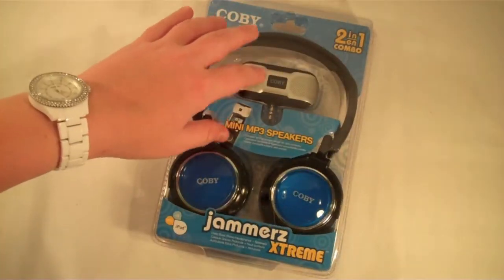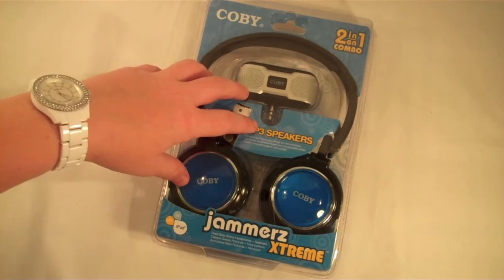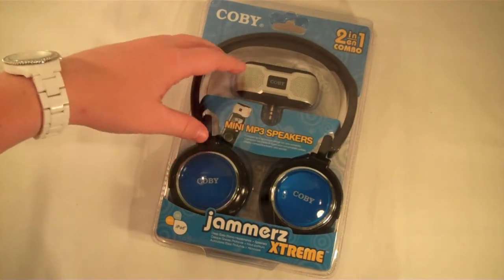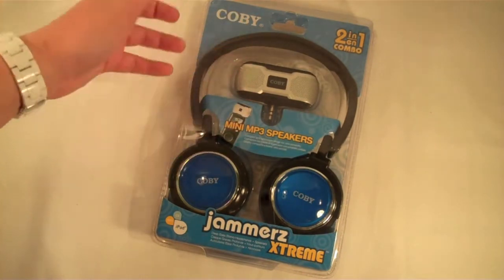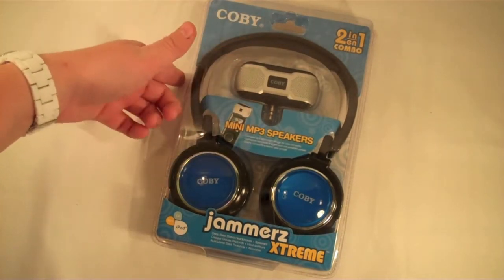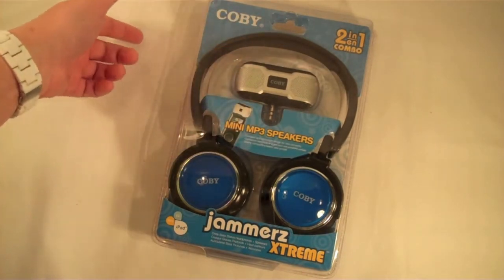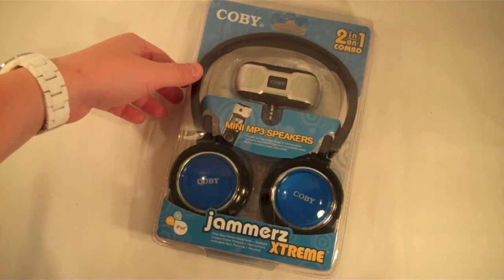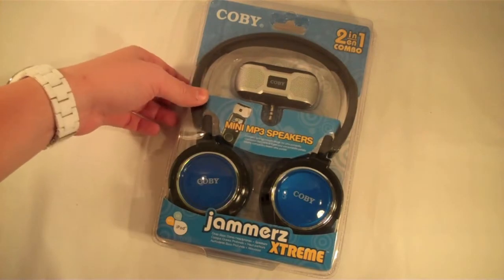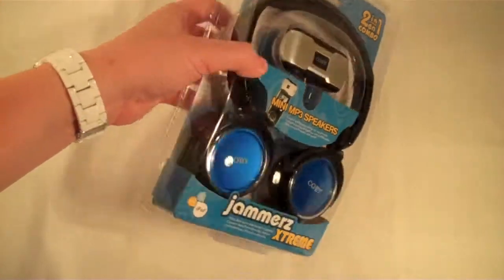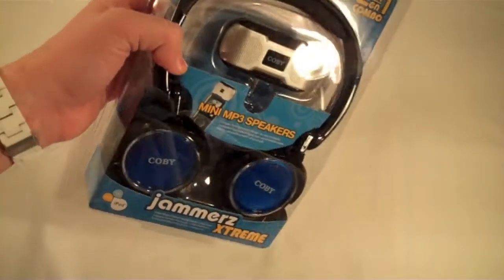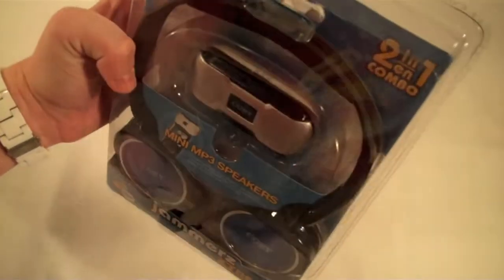Okay, so I finally got that package open. It took forever. I don't know why companies use this style of packaging still. It must be really cost-effective for them, but it is a pain in the butt to open.